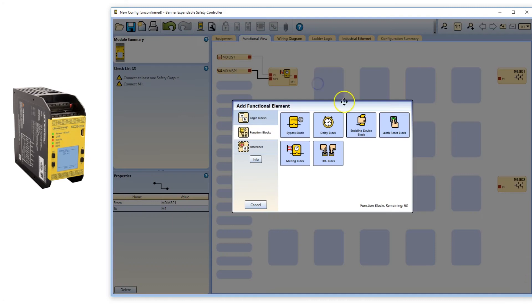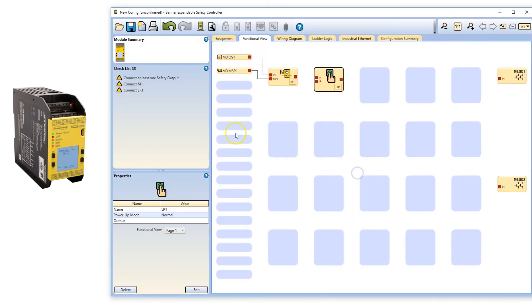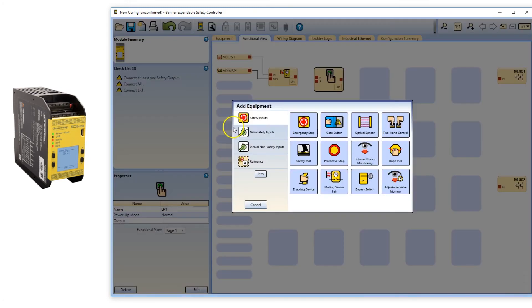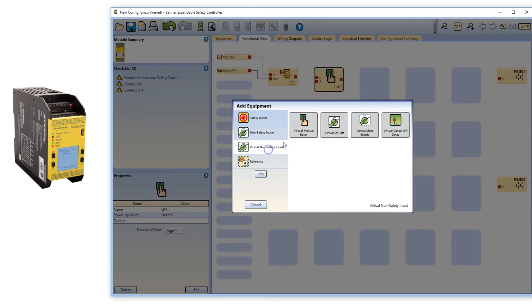Add a latch reset function block and a latch reset. Use a physical manual reset button or use the virtual reset from an HMI.